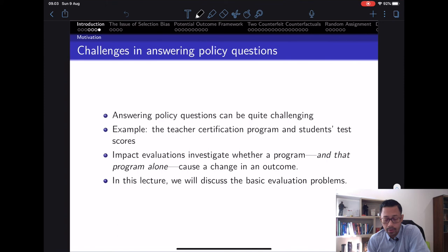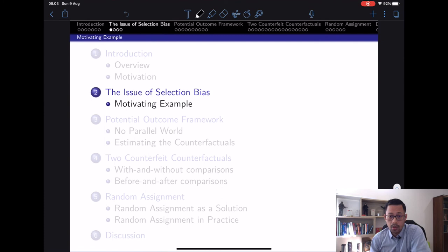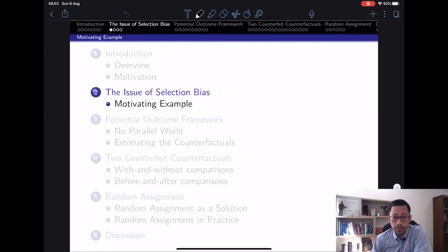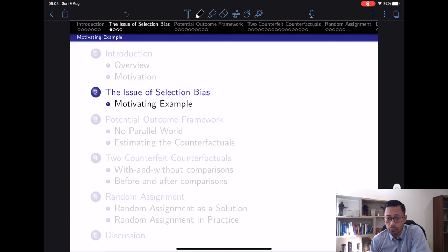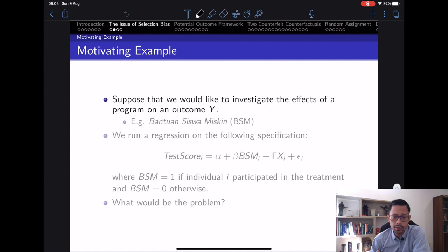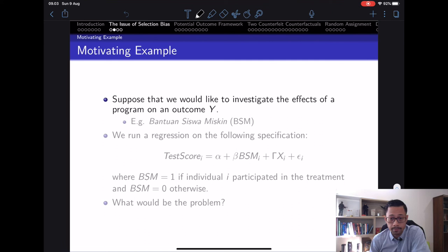One of the things we'll discuss is the basic evaluation problem. To better understand these issues, I'll bring up selection bias — something you'll hear over and over throughout the semester. Selection bias is not due to just one particular issue; numerous factors and institutional settings can lead to it. It's important to understand cases that lead to selection bias and how they affect our estimates.